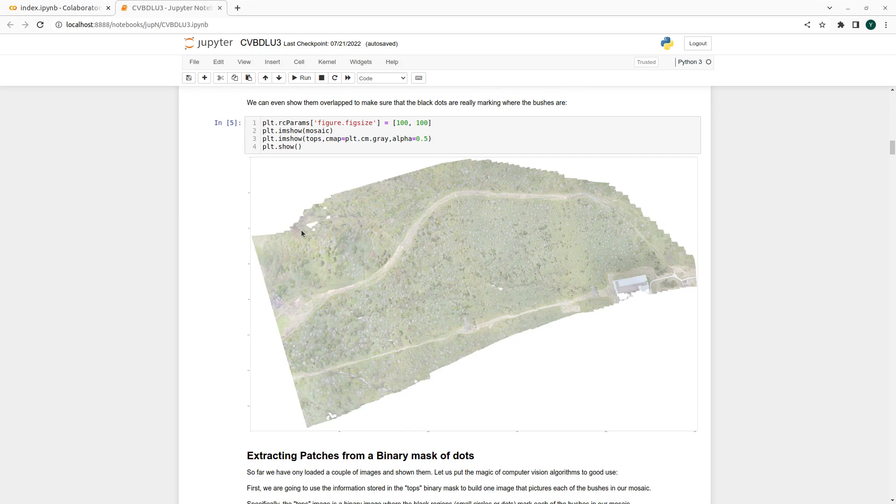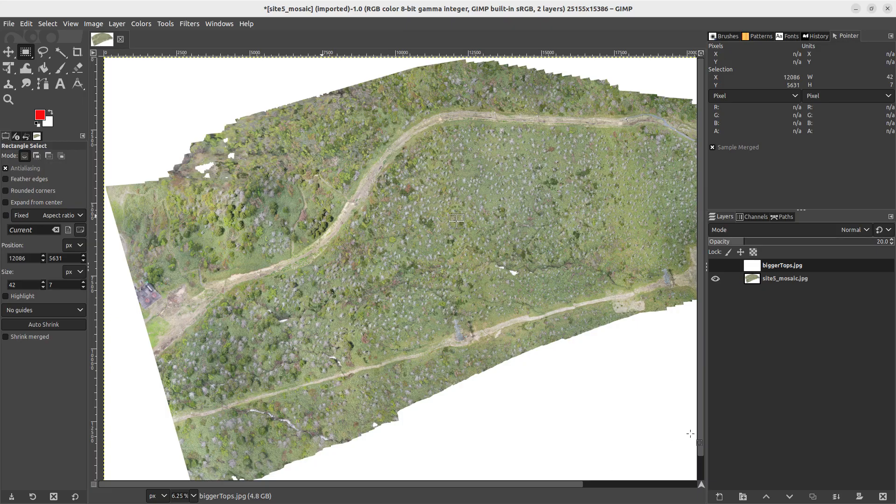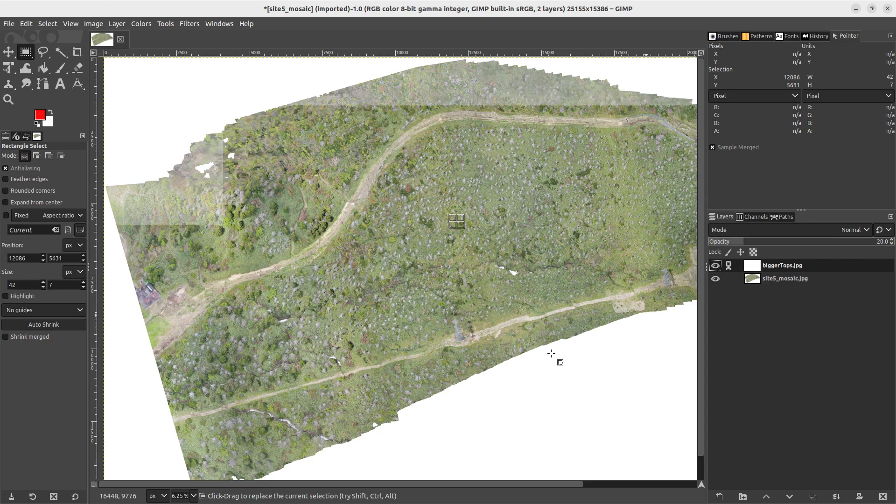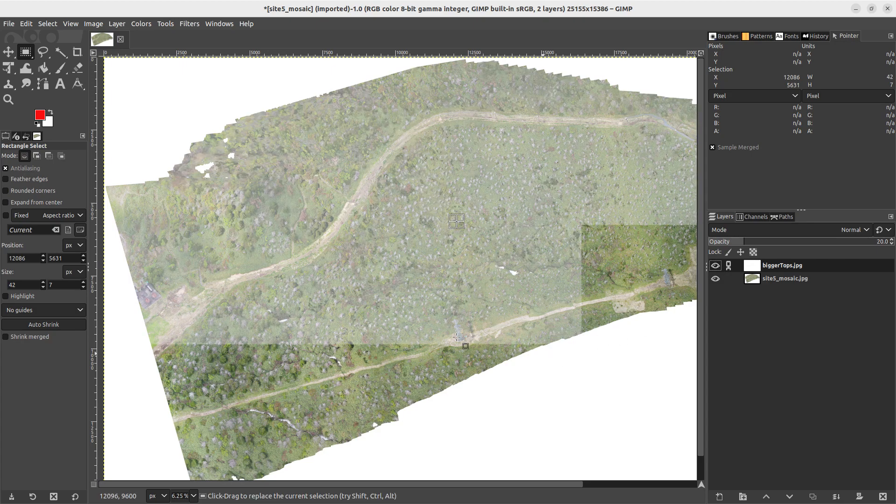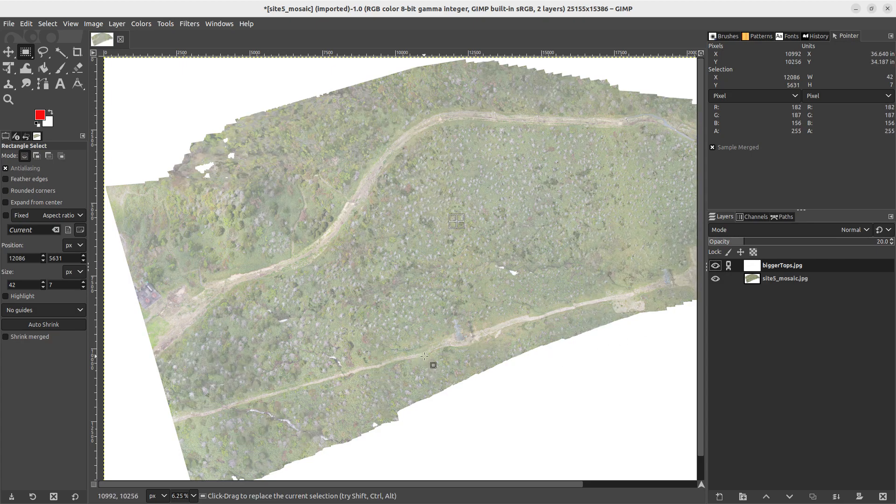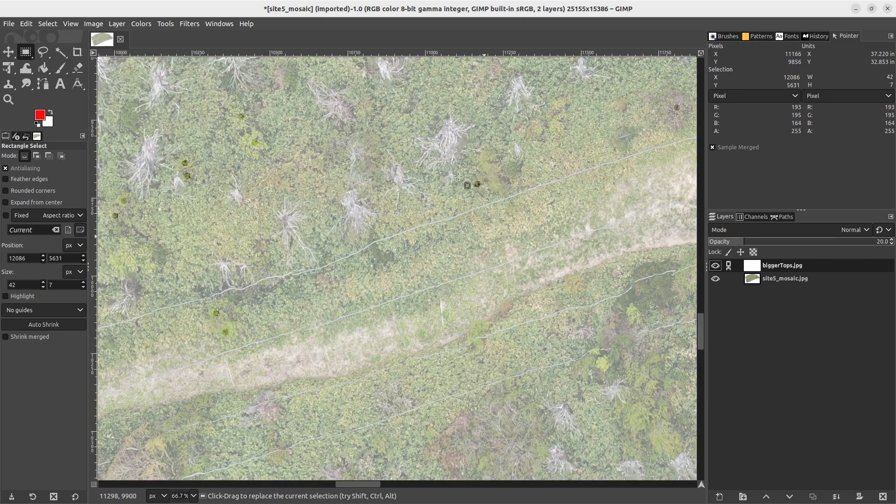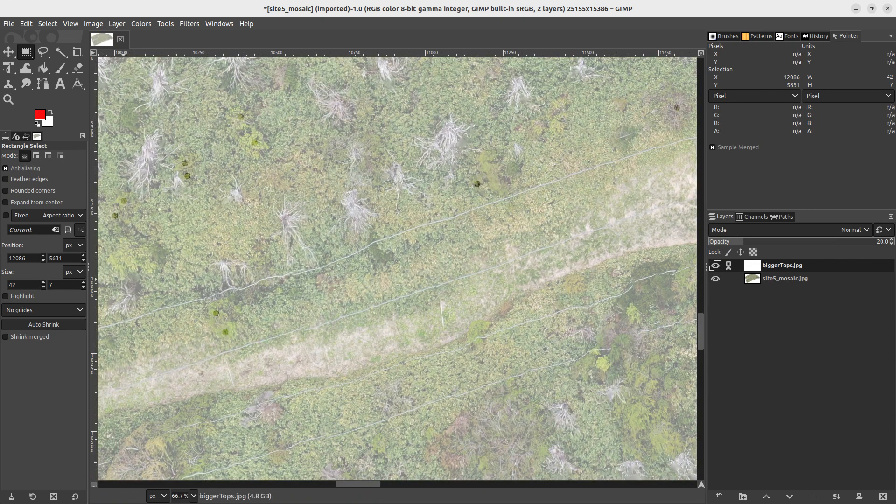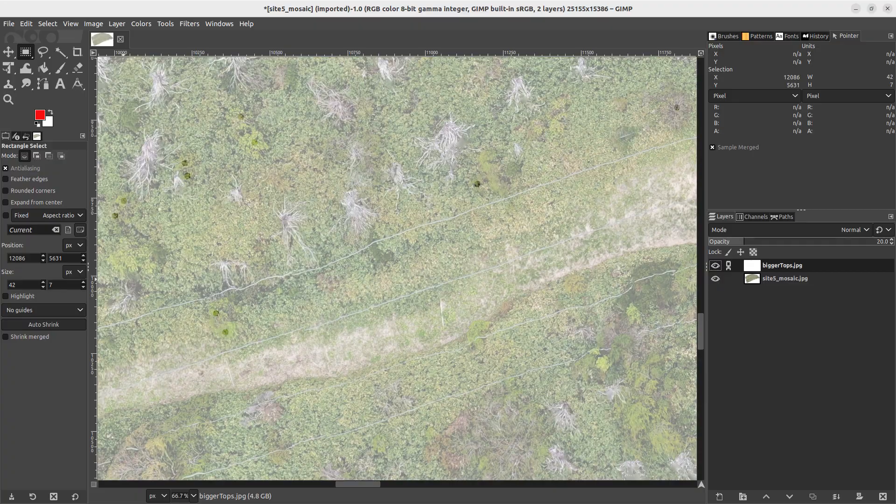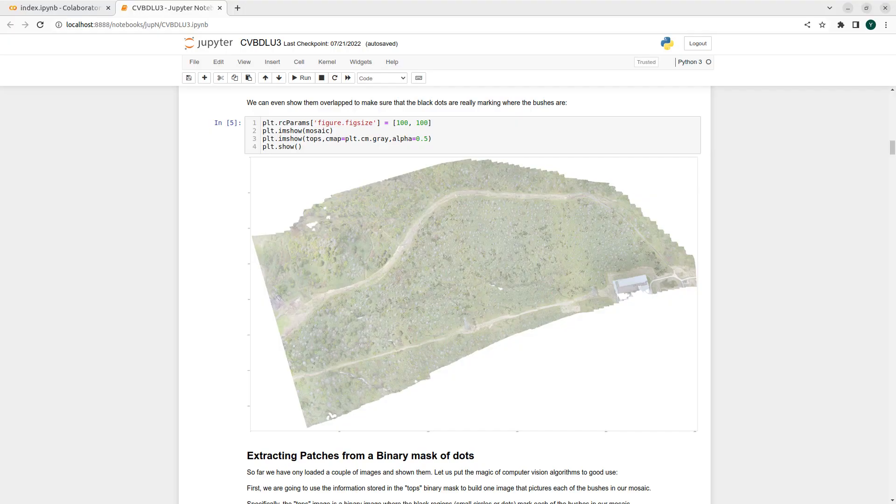We can even use matplotlib to show the two things one on top of the other and achieve a similar result to what we had here, where we showed where each bush was by superposing the top annotation mask image with the original orthomosaic.